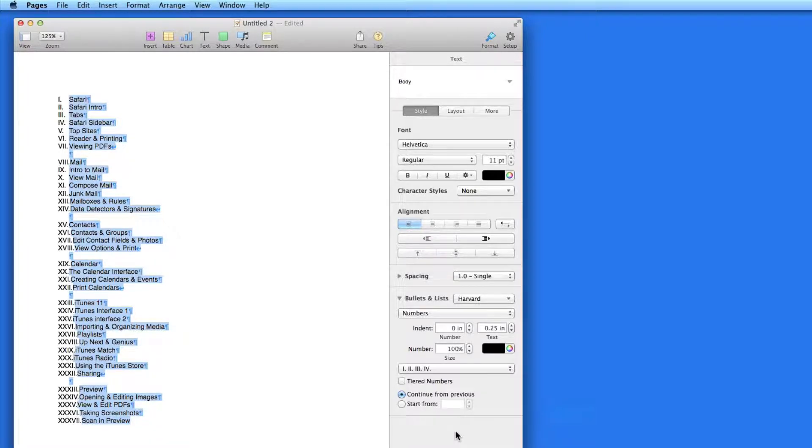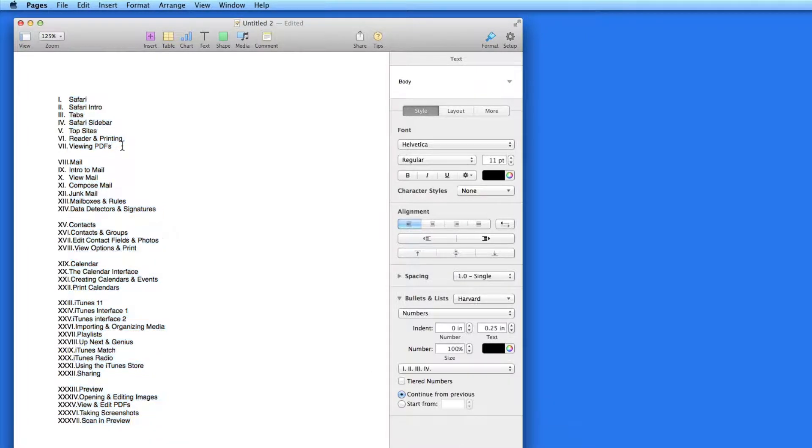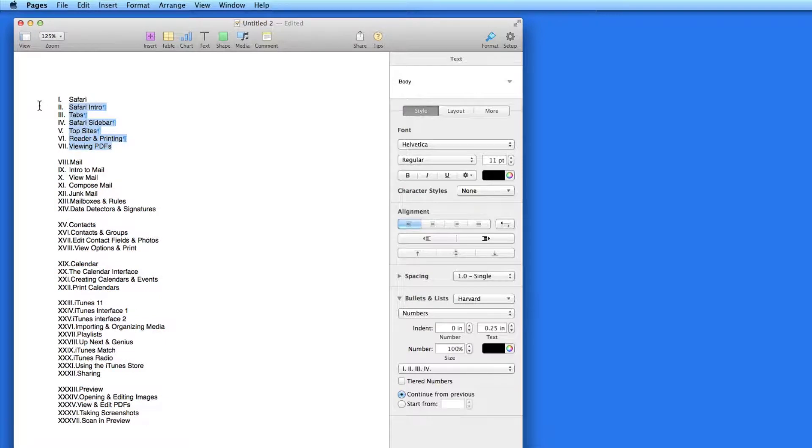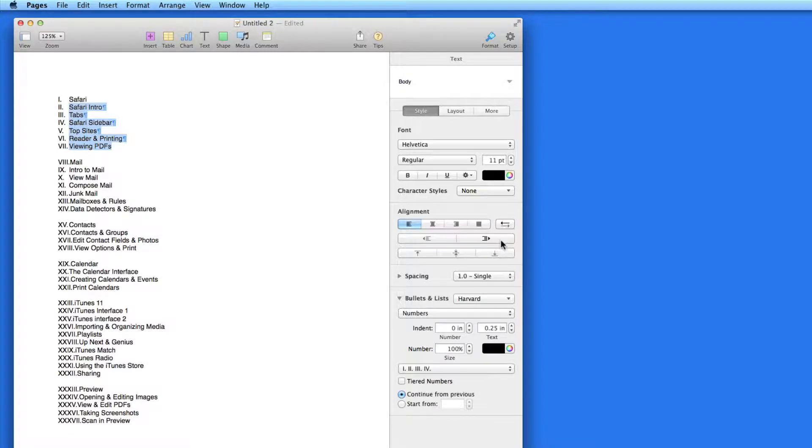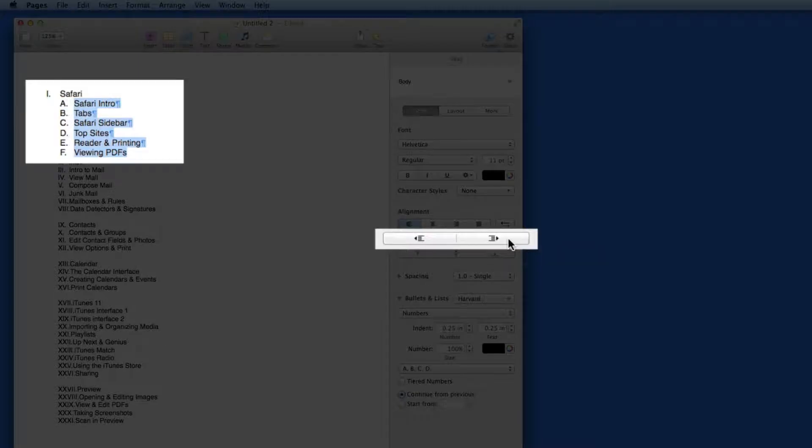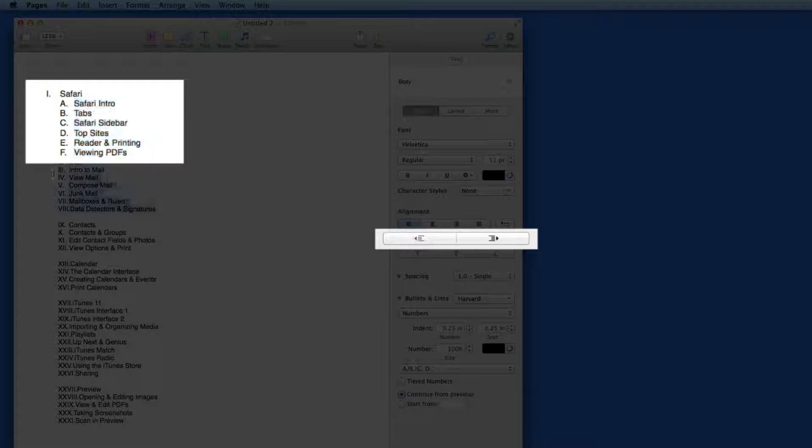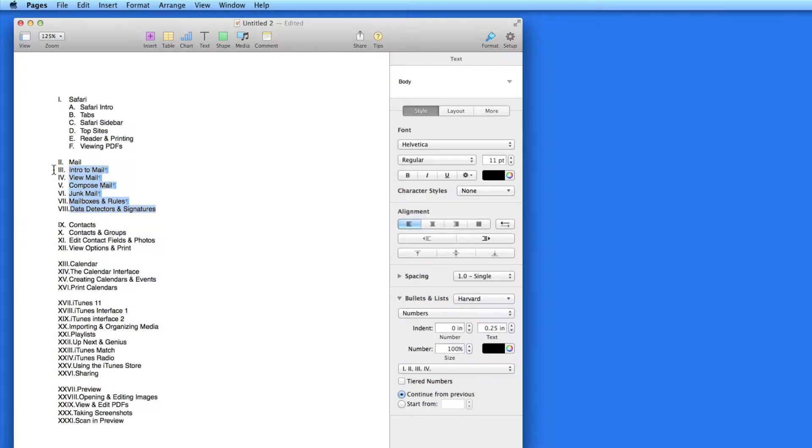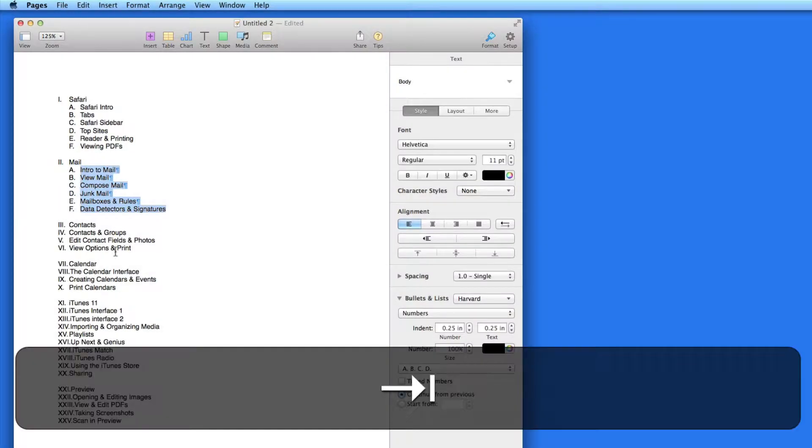Right now, I just have a list with all Roman numerals, so I need to start adding tiers. To do that, I'll select the items under each main topic and increase their indent by clicking this button, or just by hitting the Tab key.